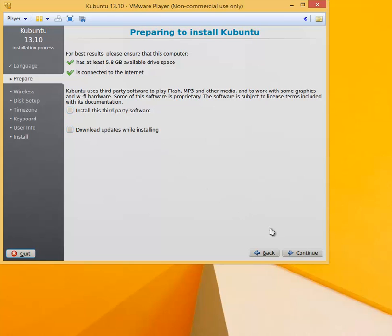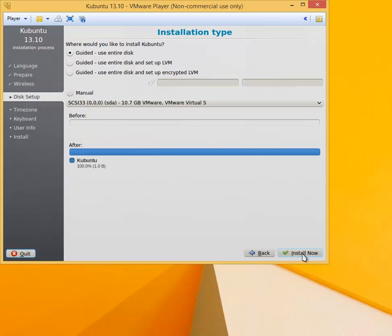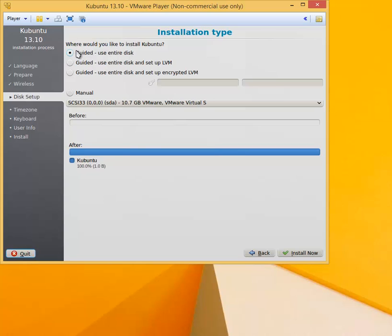The next screen is the installation type. We are going to choose Guided Use Entire Disk. In the course you will learn about other options, but at this point it will be the default guided use entire disk installation type. Click Install Now.